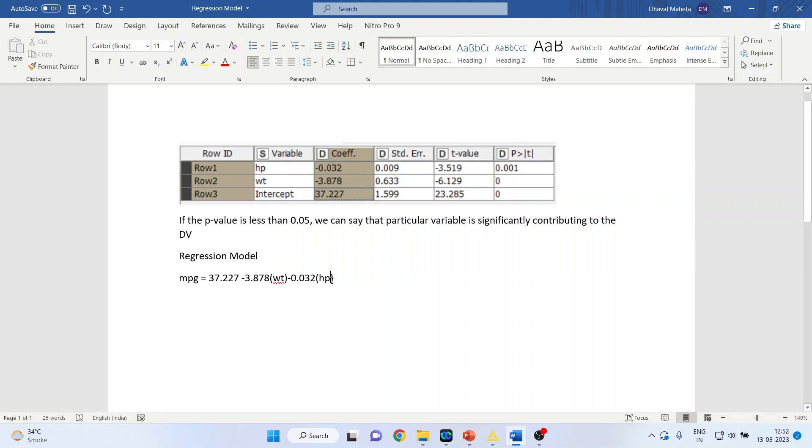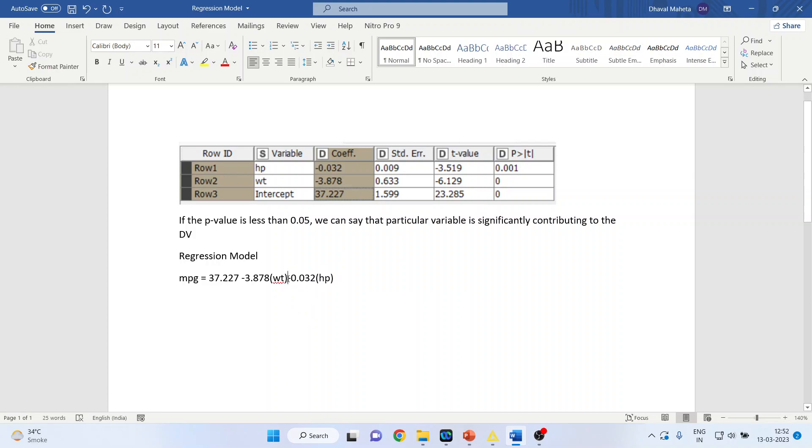Here, what will be the interpretation? With every increase in horsepower by one unit, the mileage will decrease by 0.032 as we have a negative sign. If it was a positive sign, the mileage would have increased. Both are contributing, but they are contributing in a negative way.